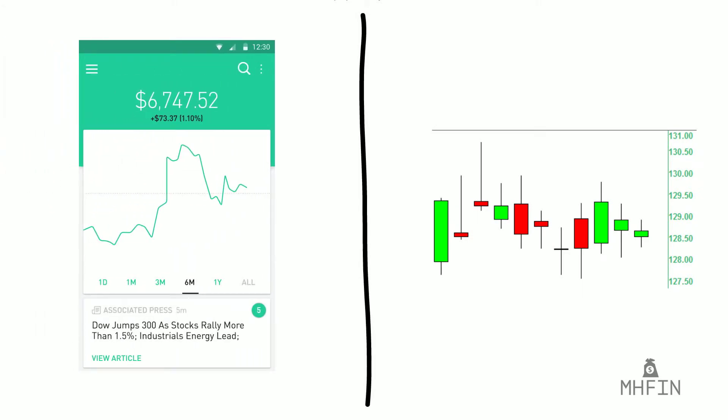You may have seen these charts on CNBC, financial documents, or other trading platforms, and initially they look intimidating and hard to understand. Today we're going to go over how to read them and why they can be incredibly helpful to traders, giving us so much more information than what we're used to when we look at a typical line chart.